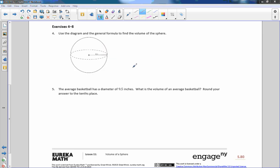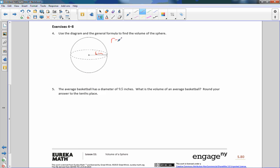Now you have exercises 4 through 8 — use the diagram and the general formula to find the volume of the sphere. Try these 5 problems, pause the video, and when you're done come back and see how you did. Here's the diagram — that is a 6, and it's in inches. So r equals 6.